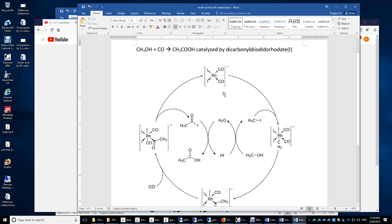Overall, this complex bears a negative 1 charge. This iodine has a negative 1 charge, and this iodine also has a negative 1 charge. Therefore, the oxidation number of rhodium has to be plus 1, and with the two iodines contributing minus 1 each, the overall charge is minus 1. Because this complex is negatively charged, we call this rhodate instead of rhodium.